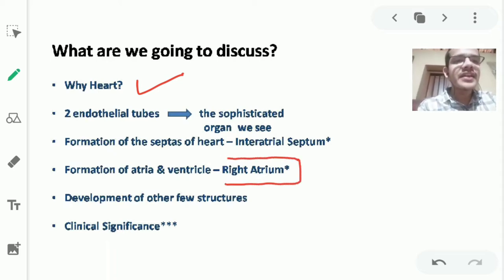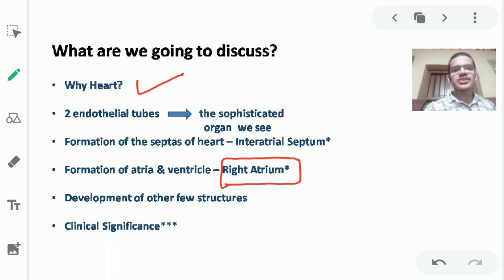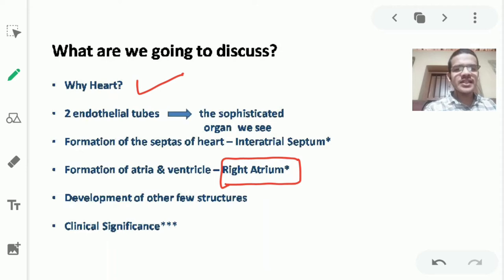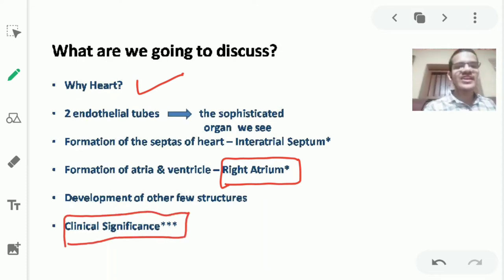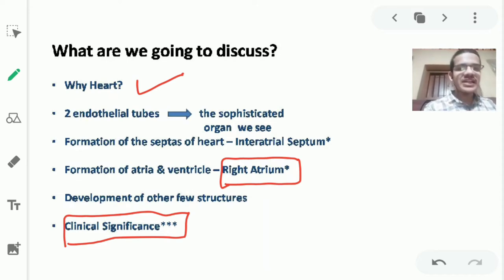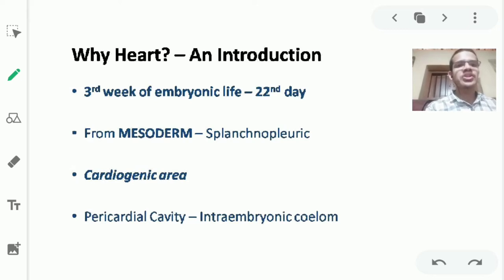Right atrial development is very important from an exam point of view. After the major structures, we will study minor structures such as valves and the conducting system of the heart. Last but not least, we will learn the applied aspects and clinical significance — it is very important that every answer should point out an applied aspect.